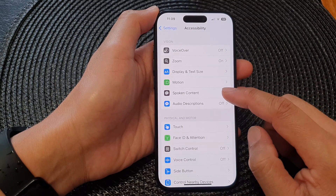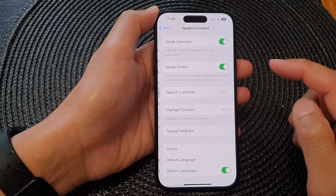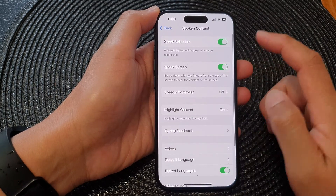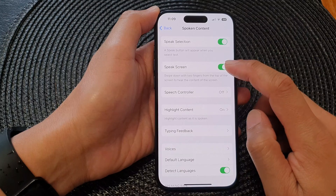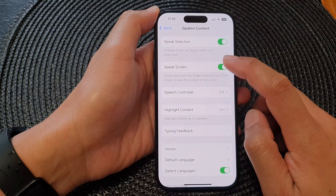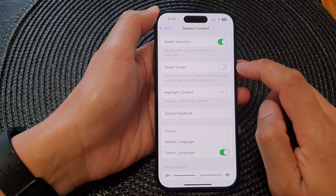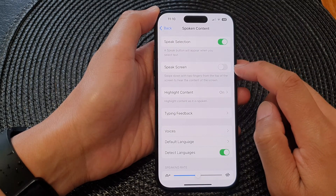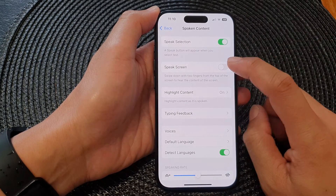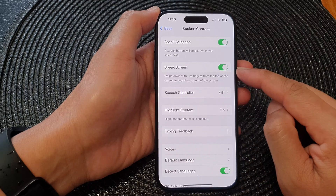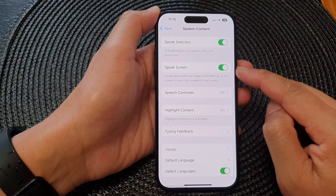Next, tap on Spoken Content and then tap on Speak Screen. Tap on the toggle button to switch it off or turn it on.